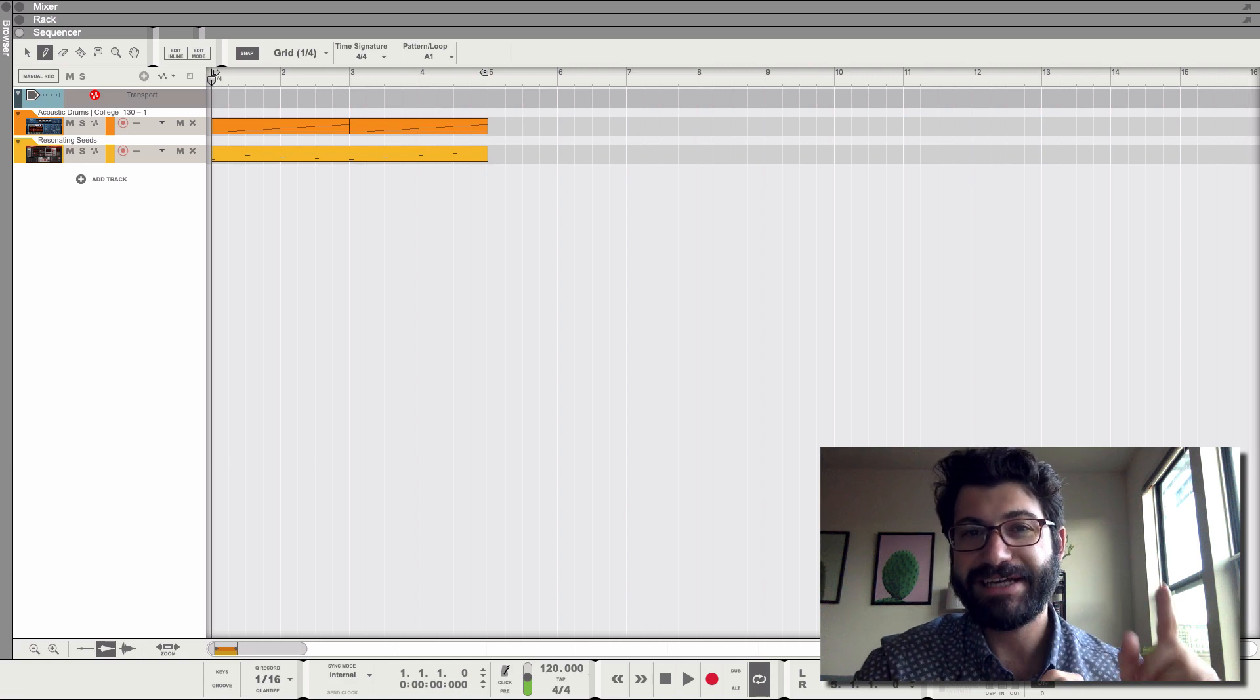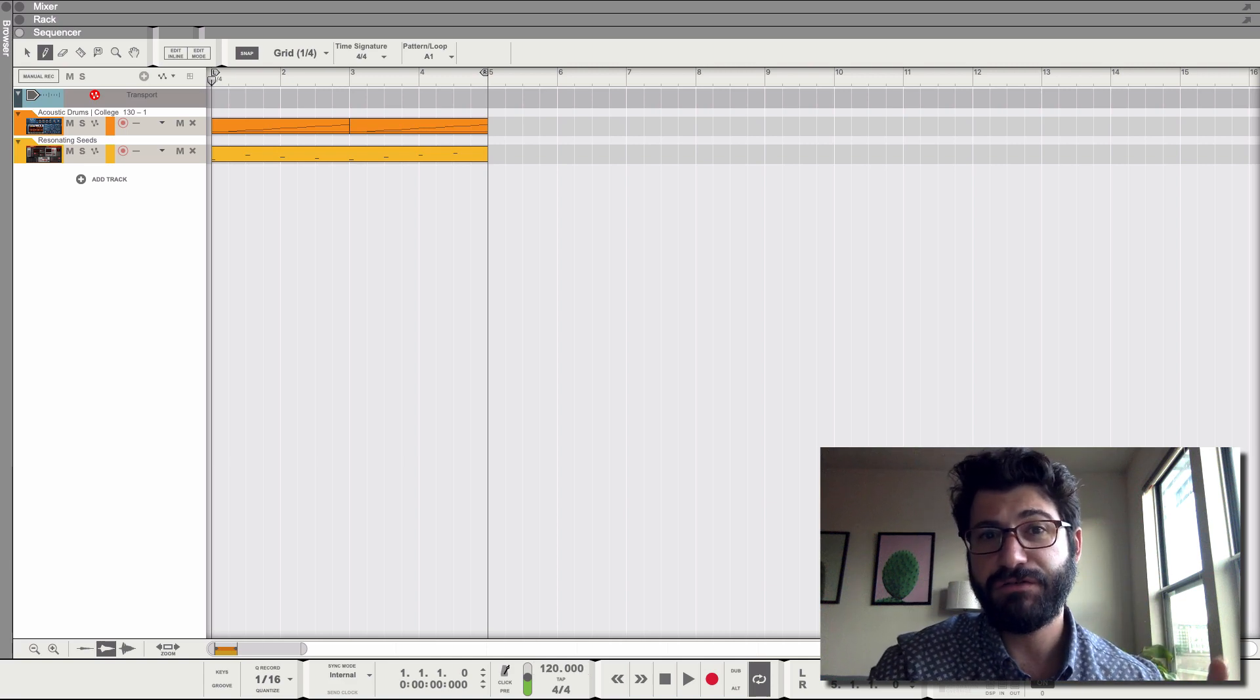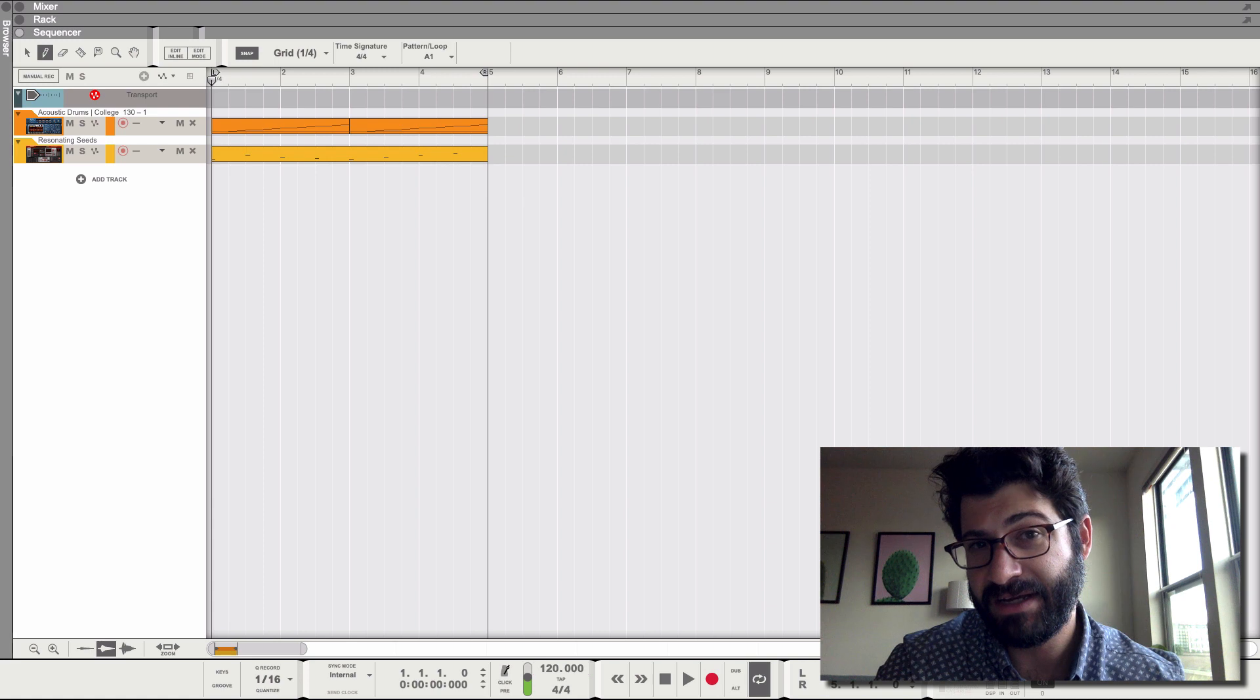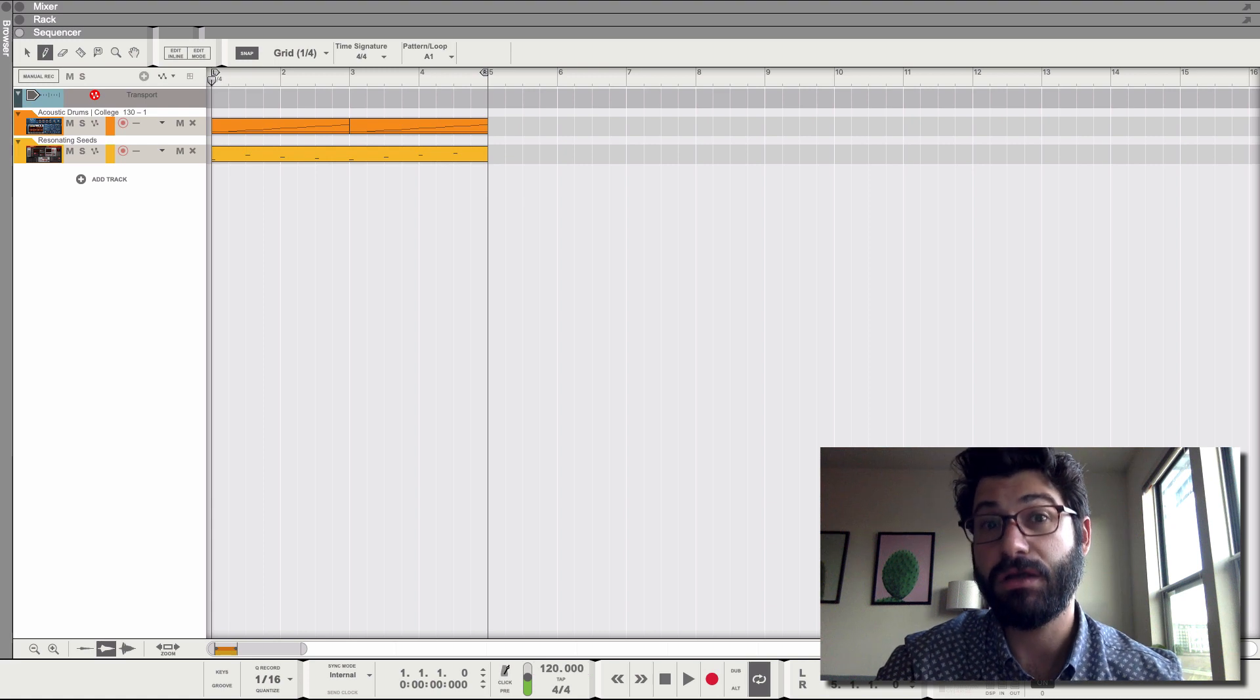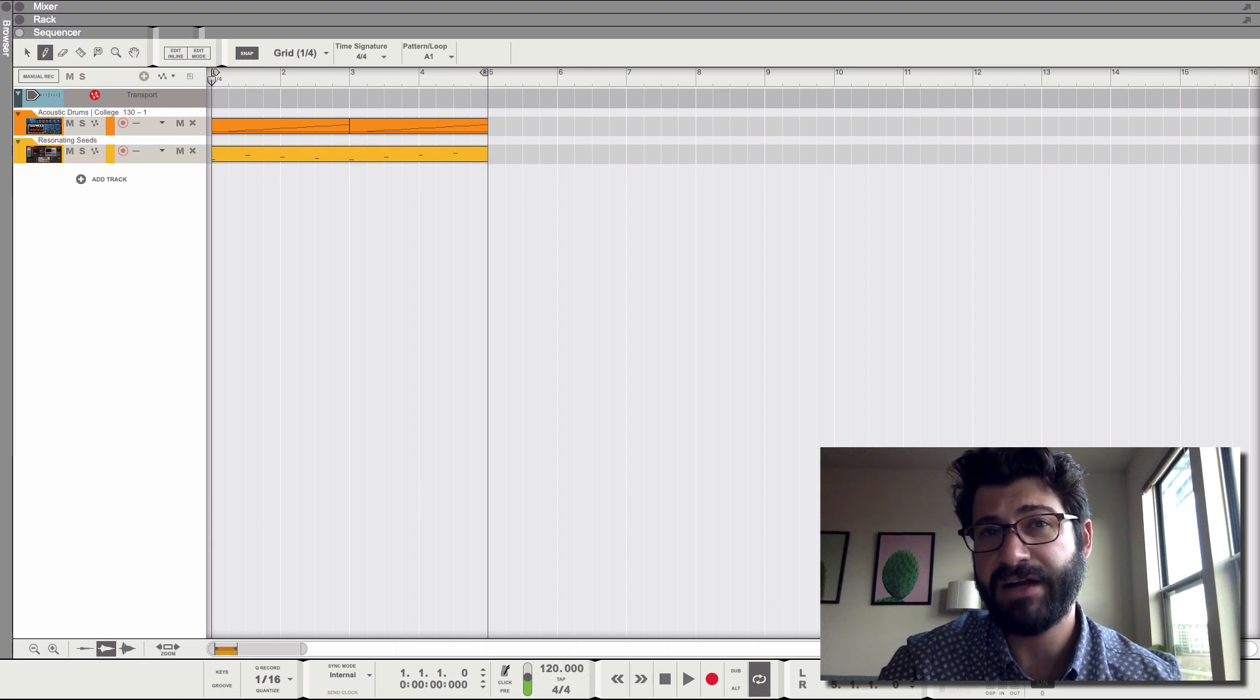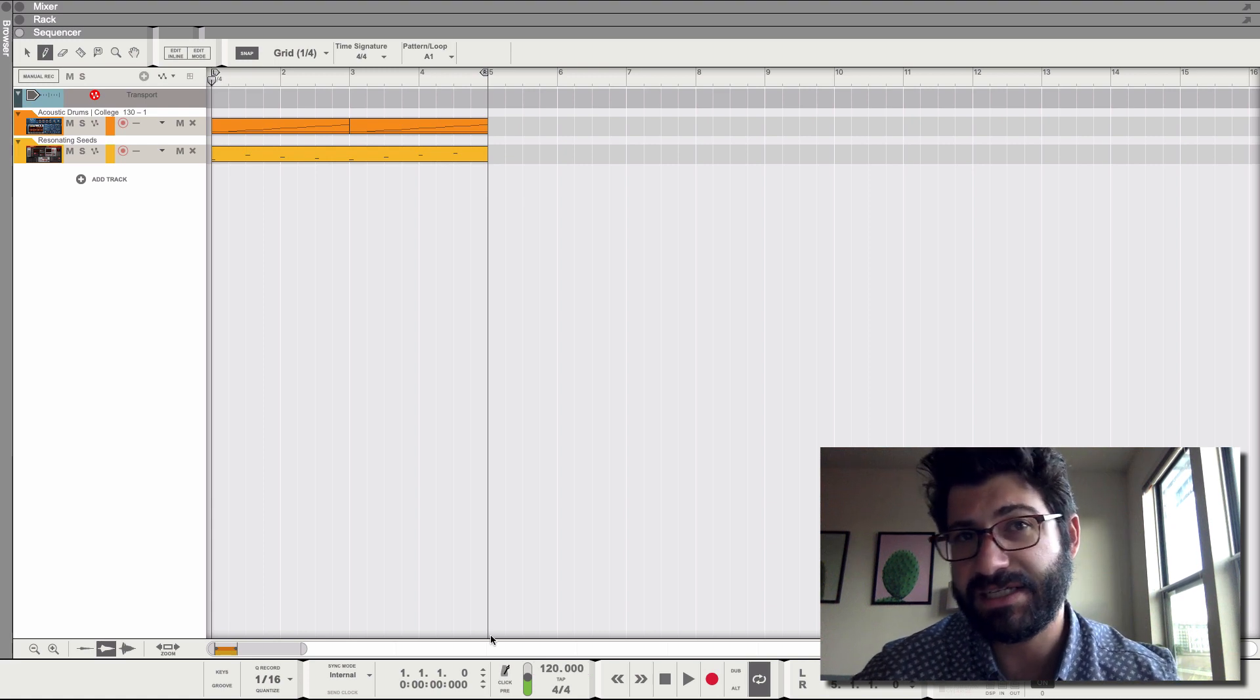Hey music-making masters, do you fancy yourself a fancy man? Good, because today we're gonna learn how to automate the time signature in Reason.